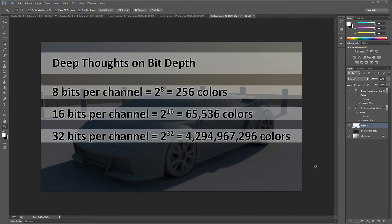I've listed out a few of the major bit depth values that you'll need: 8 bits, 16 bits, and how that correlates to how many colors can be stored in a single image channel. So for an 8-bit image such as a JPEG or PNG file, you'll see the ability to store up to 256 colors in each of the red, green, and blue color channels.